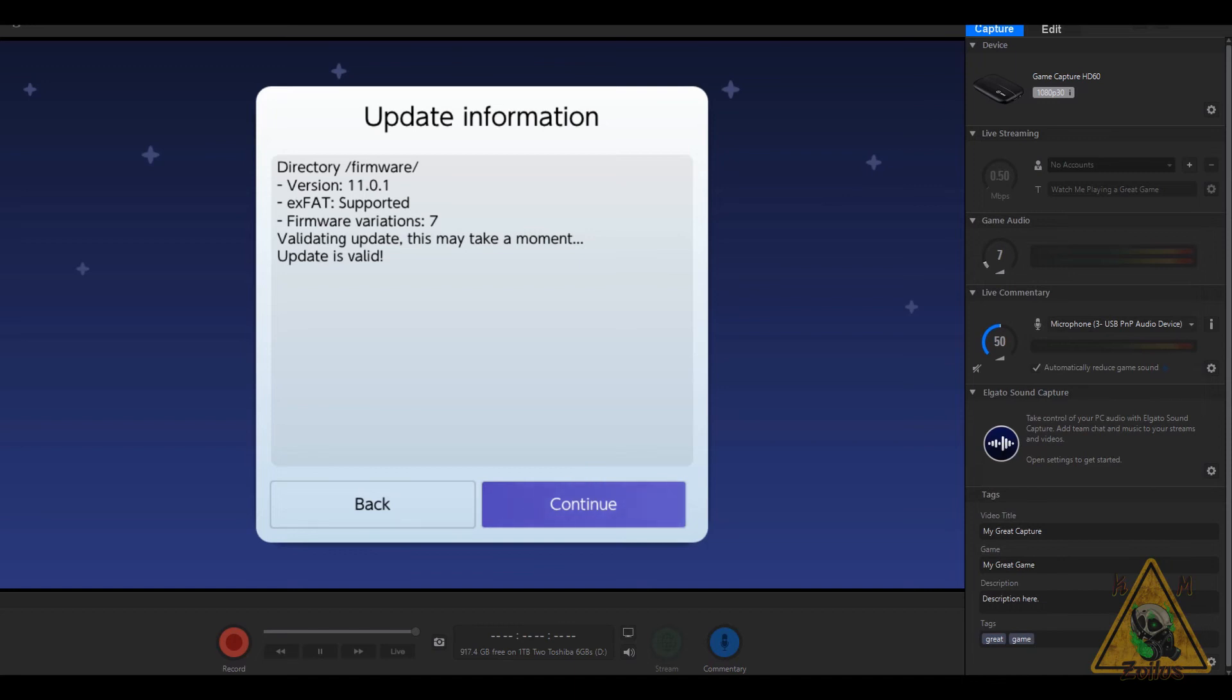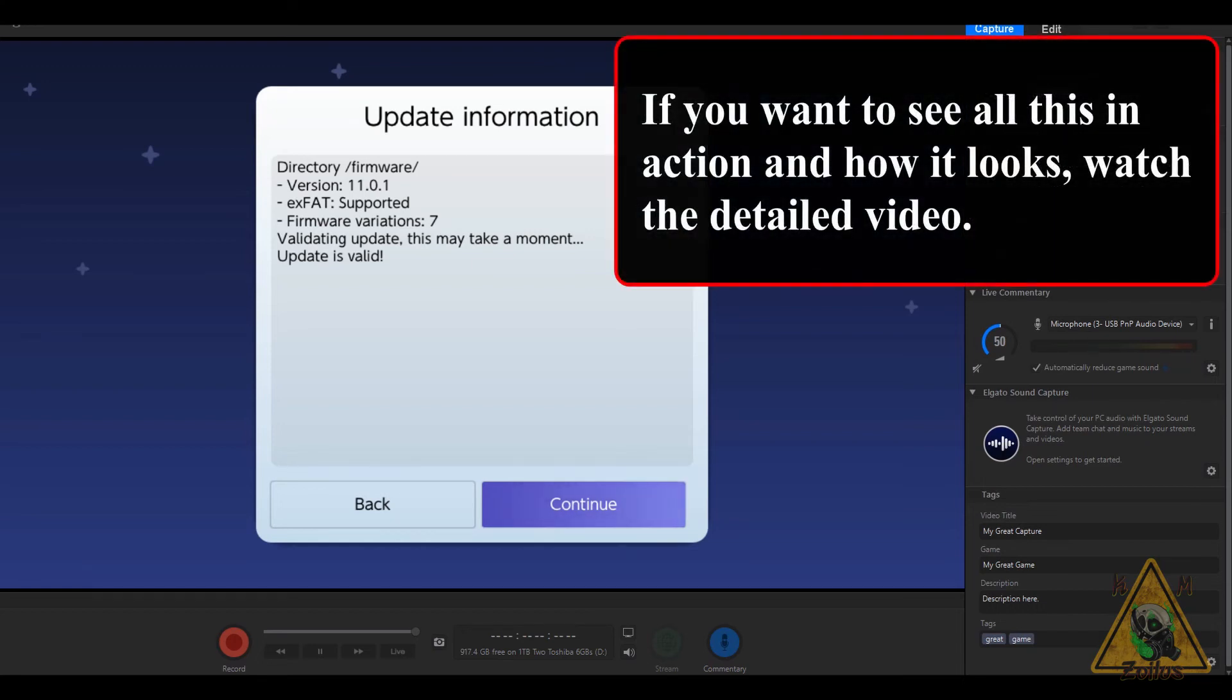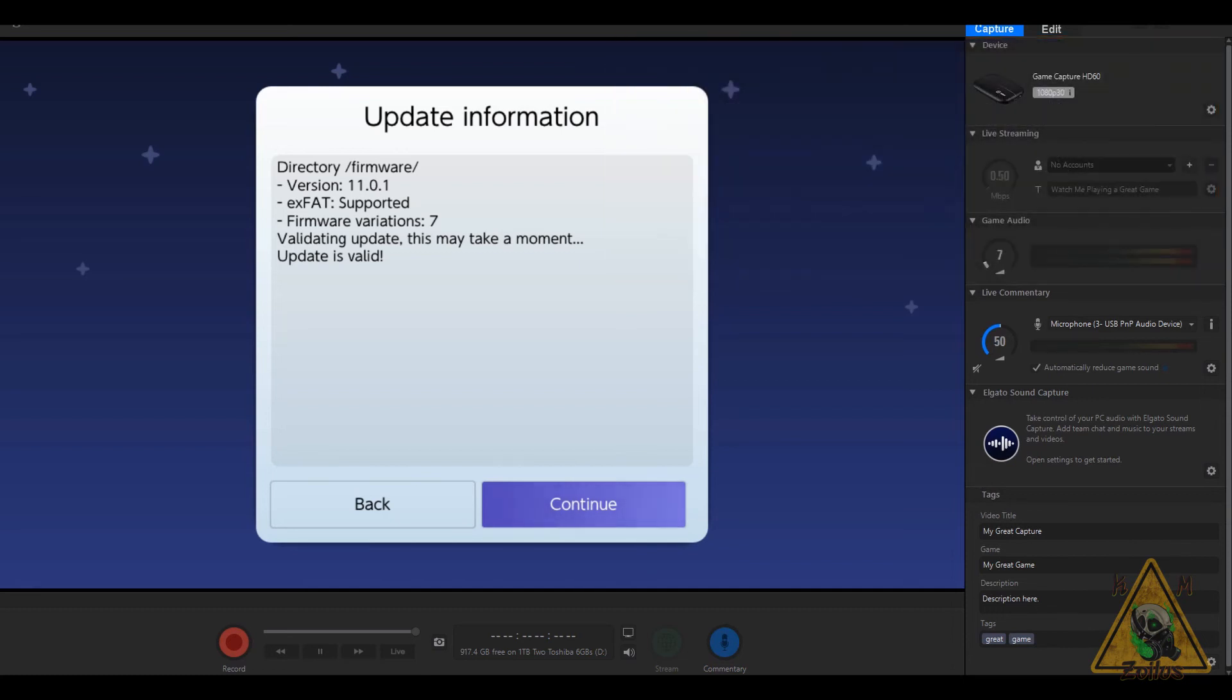If you've modified your Hekate IPL INI file, don't worry because that one does not get overwritten. At the end you'll be asked whether you want to reboot or shut down. Pick whichever is more convenient for you.